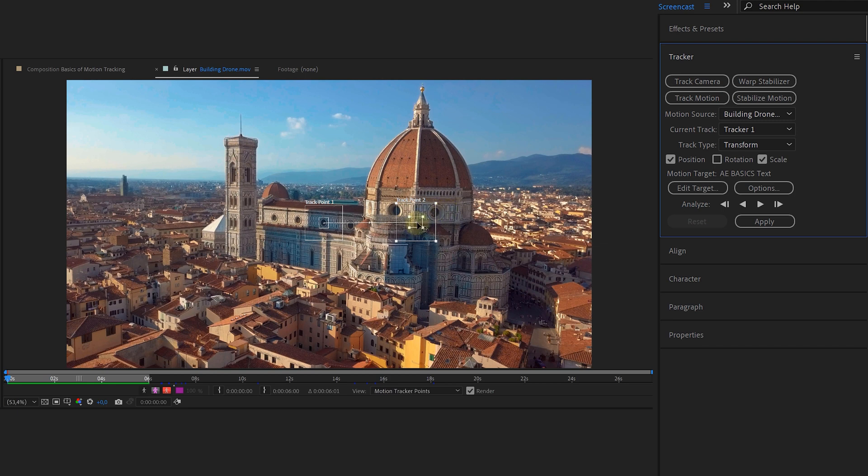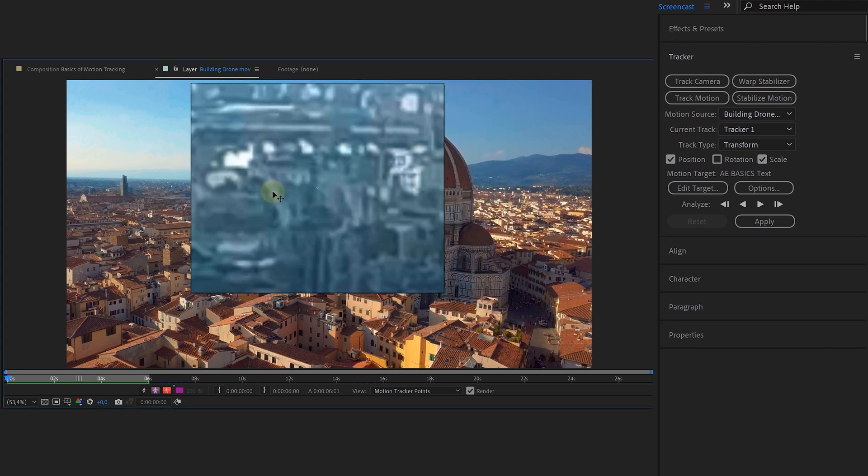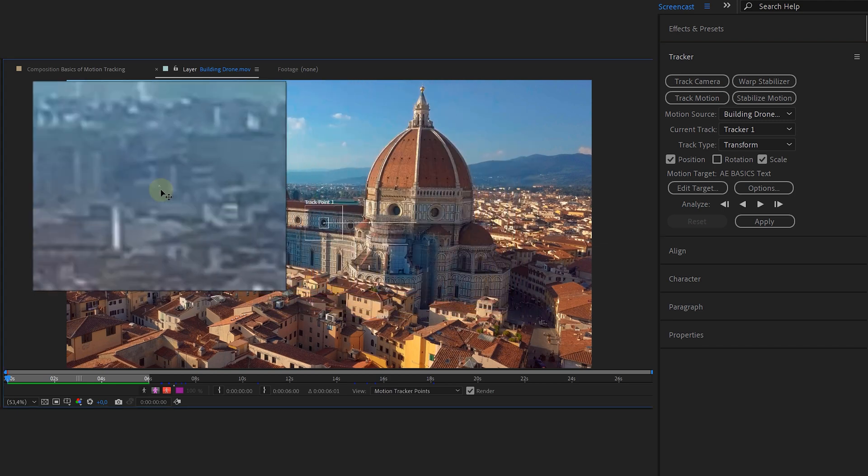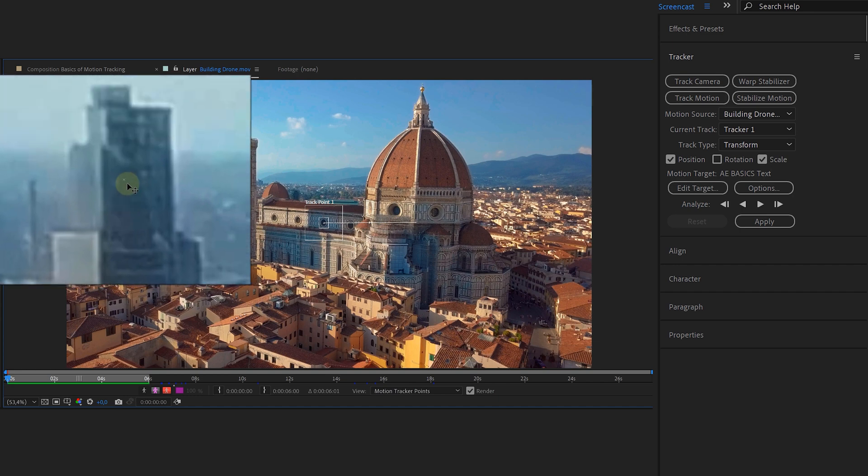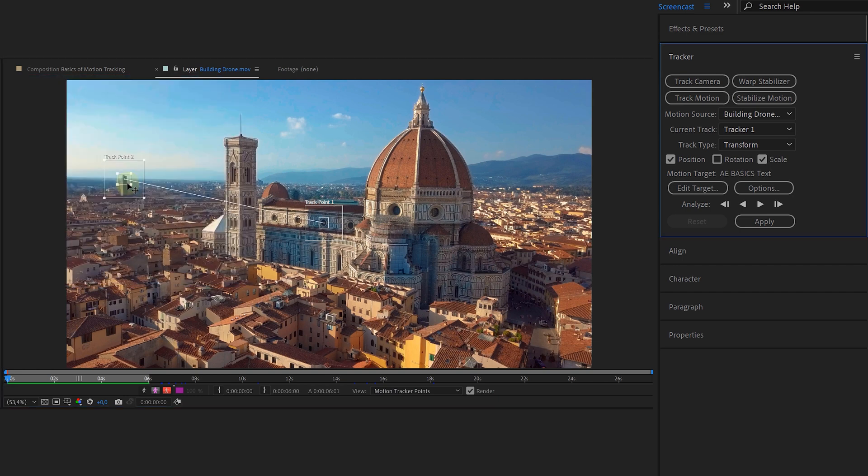And a tip here, don't randomly place your second tracking point. Try to look for a point that makes sense. If you're tracking the scale, don't place one tracking point in front and one in the background. Due to the distance in real life, you will get a really bad tracking. But for now, to keep it simple, let's only track the position property.